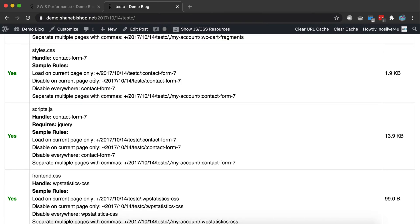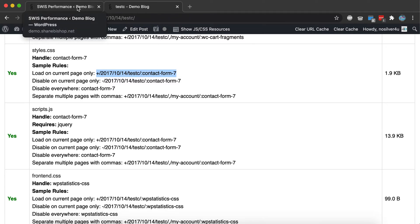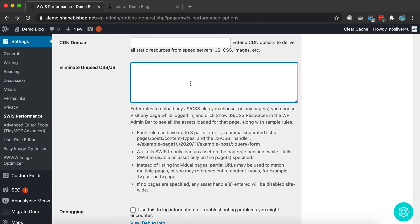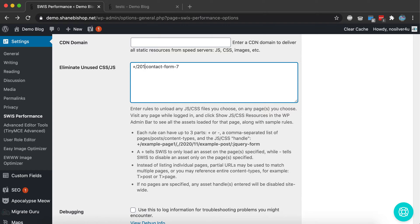We are going to allow it only on the contact page. So we'll use this as kind of a template. We copy that rule and come back over here. And instead of allowing it on that blog post, we're going to allow it only on the contact us page.